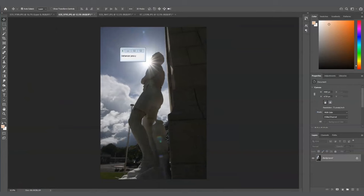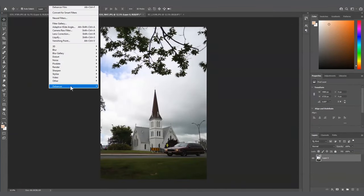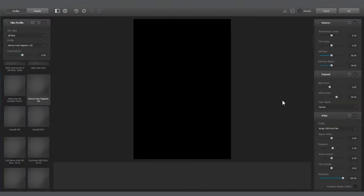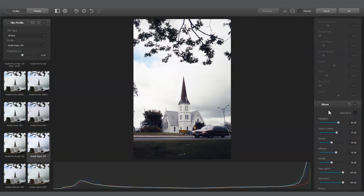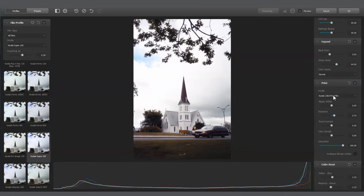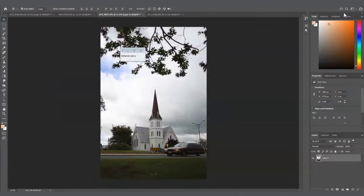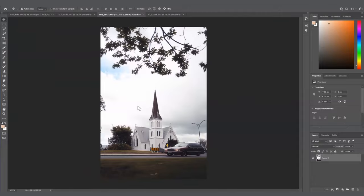Something I would have liked to see in Dehancer, which is not there right now, is some editing controls in terms of composition — maybe crop, maybe geometry. Either of those would be fantastic to allow you to adjust the image while you're setting your film profile and print type. Of course, you can do those edits in Lightroom or Photoshop before or after you use the plugin, but it would still be handy to have those in there as well.